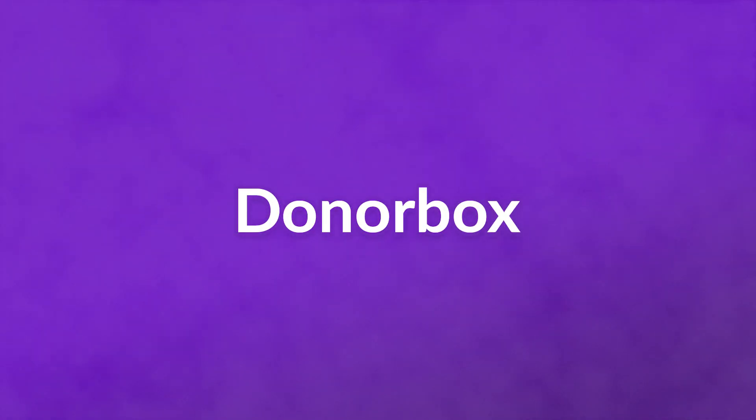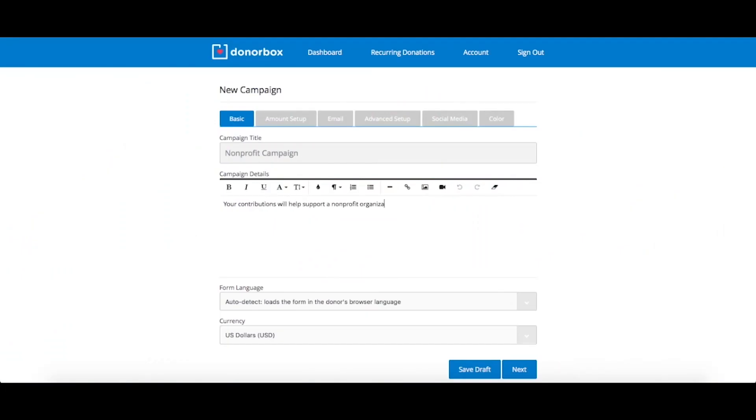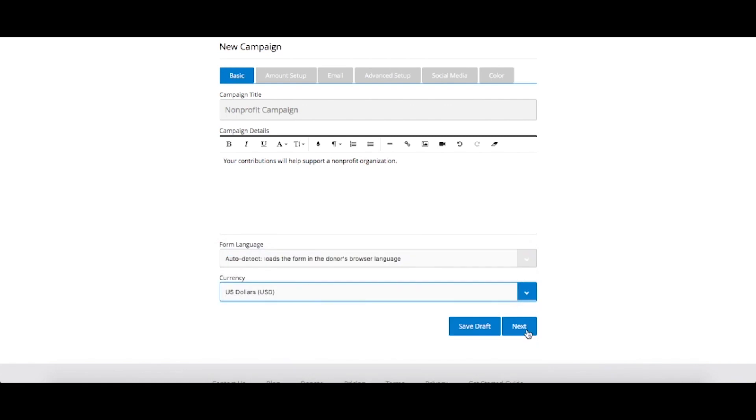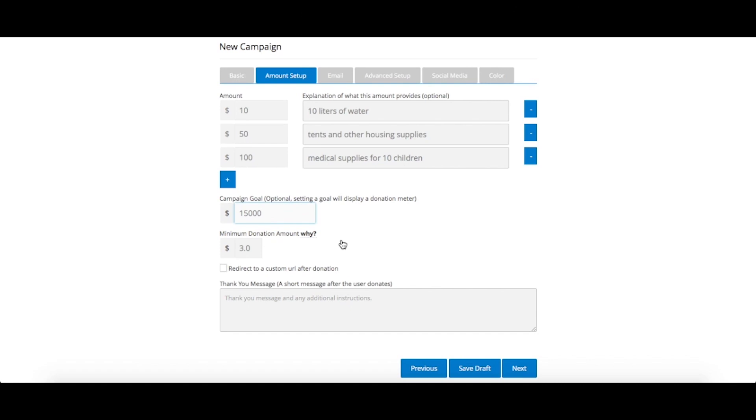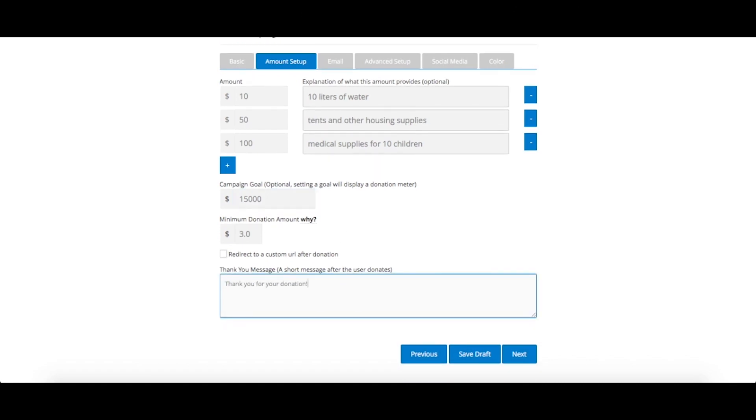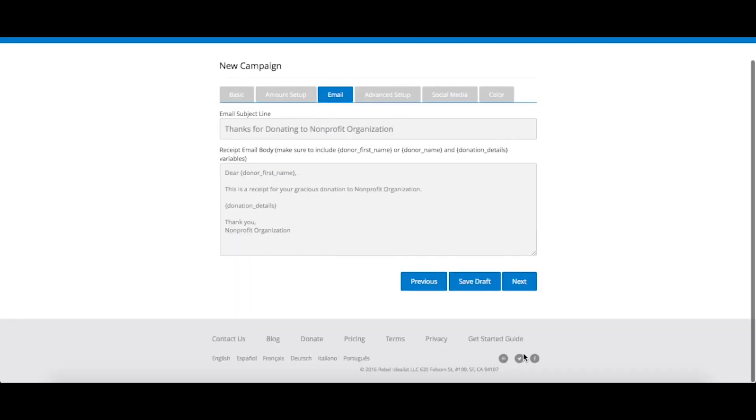Number four, DonorBox. This fairly new plugin lets you create multiple donation forms for individual causes, and each form is fully customizable, including color schemes and logo options. Plus, you can have an almost unlimited number of custom fields to each form.